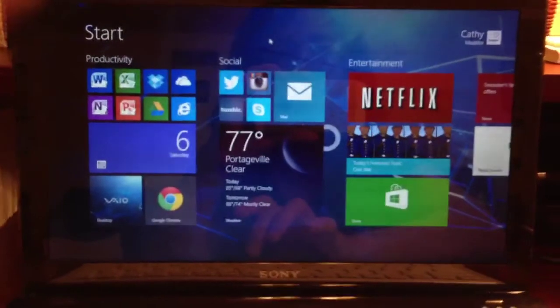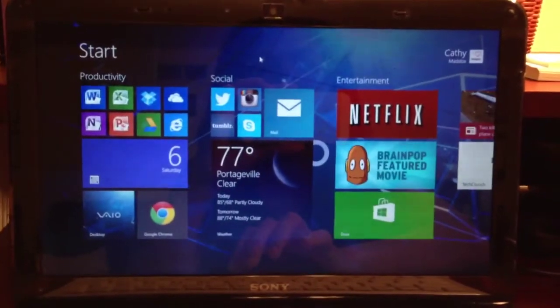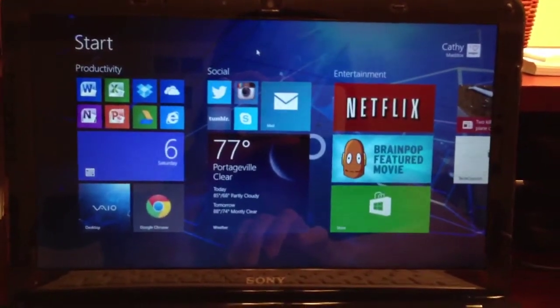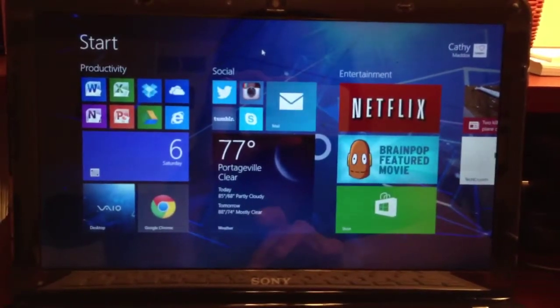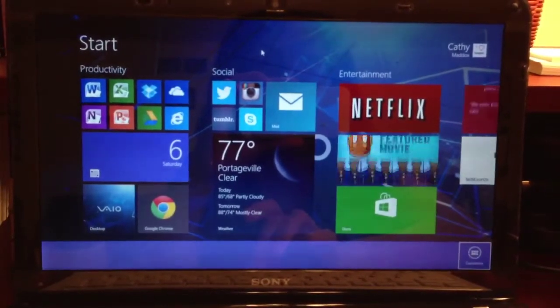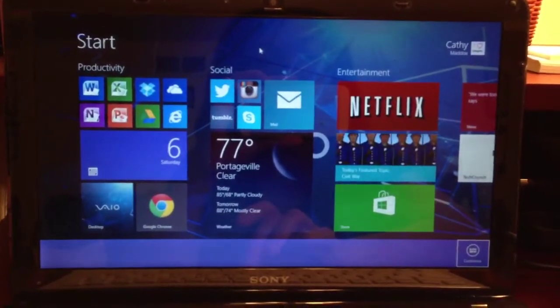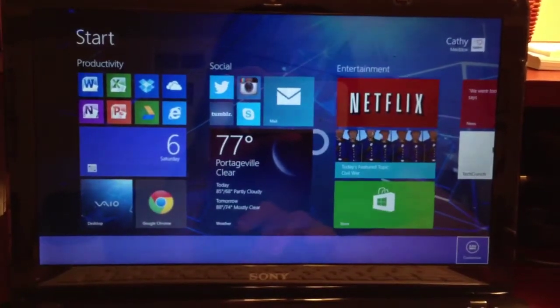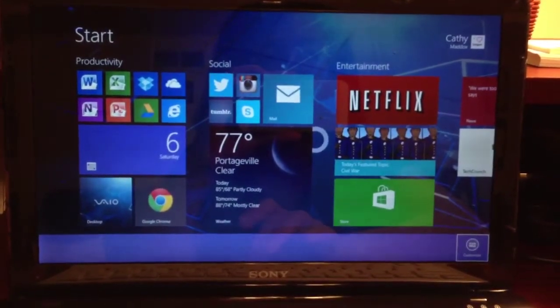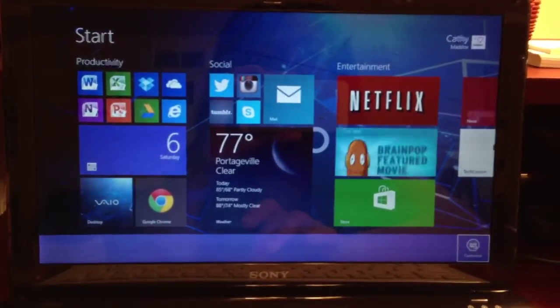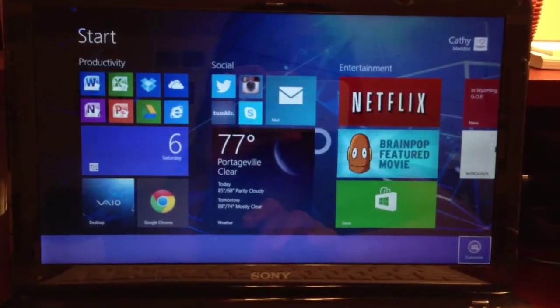In order to do this, you either double tap anywhere on the screen or swipe down from the top of the touchpad or the top of the screen, and there's a little icon in the bottom right corner that says customize.